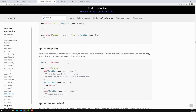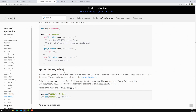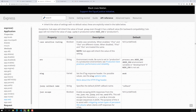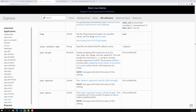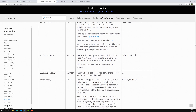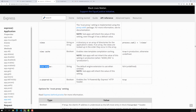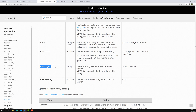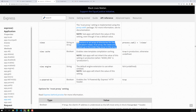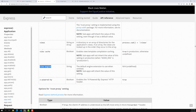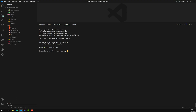With app.set, we can provide many options. One important option is view engine — this is the default engine extension to use when omitted. You provide the view engine name here. Another important option is views — this specifies where the HTML view files are currently located. These are the two things which are very important for integrating the template engine in our Express.js project.